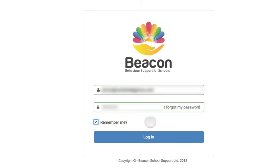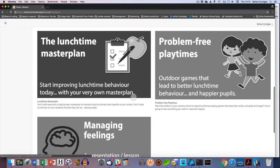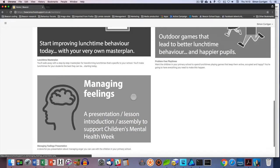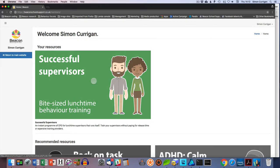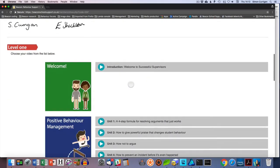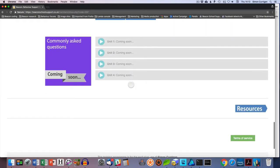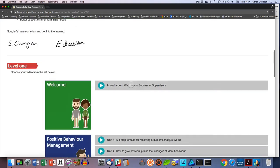Now I'm going to click on Login and after a moment I'll see my dashboard. You can see here I've got some other resources available on my account. All I need to do now is click on that picture and I'm in. There's a welcome message at the top followed by access to each of the training modules. To watch a video all you have to do is click on the unit you're after.